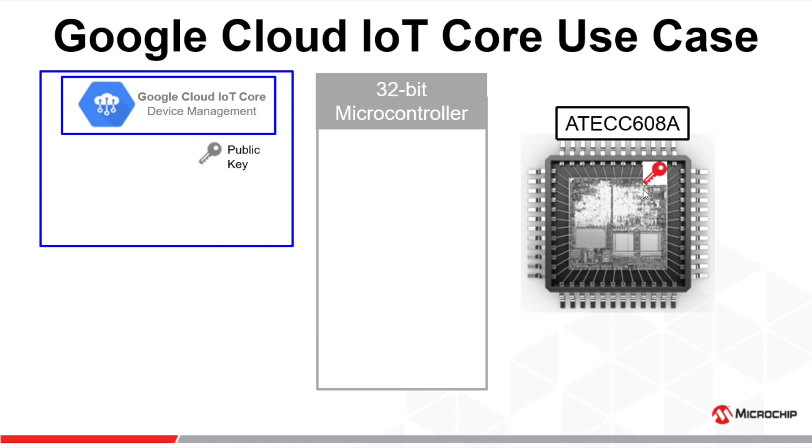The secure element will generate the private key inside the device, inside its secure boundary, and it will also generate the public key associated to it. That public key will be loaded into the Google Cloud IoT Core environment.